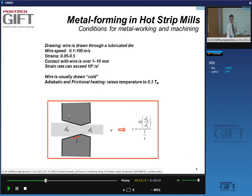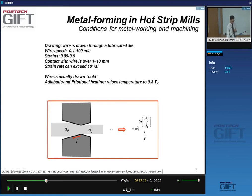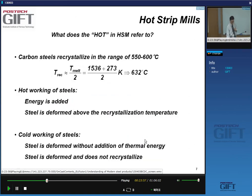During wire drawing there is appreciable heating due to two things: adiabatic heating from the plastic deformation, and also a lot of frictional heating - friction is very important in this process.